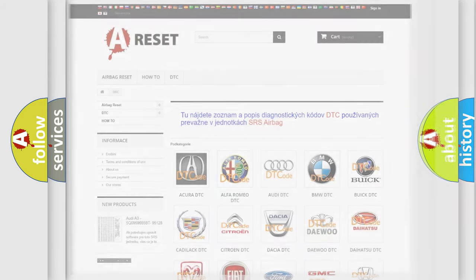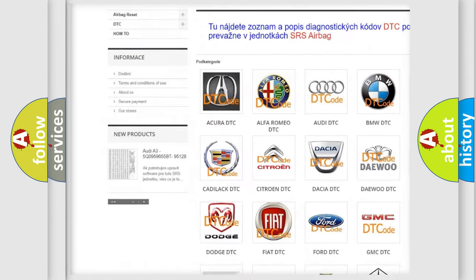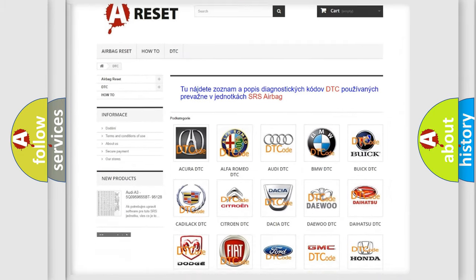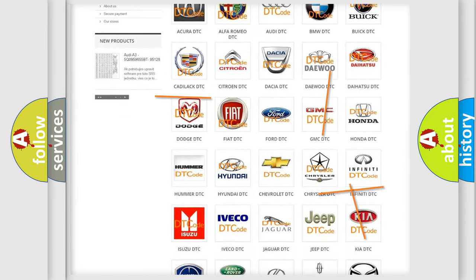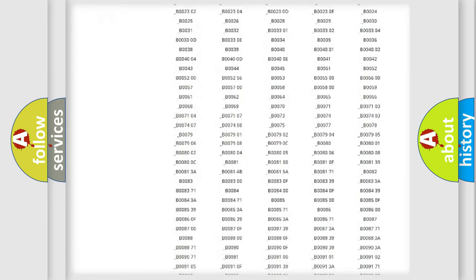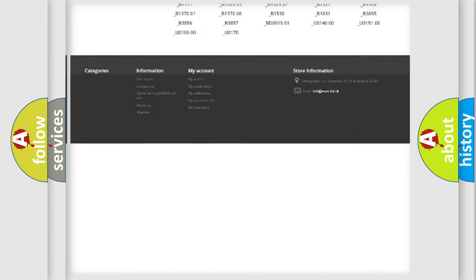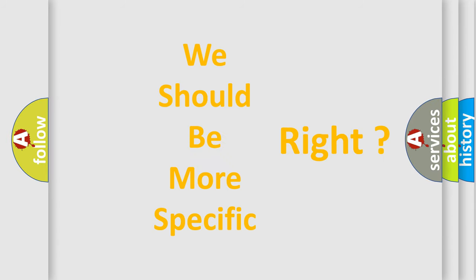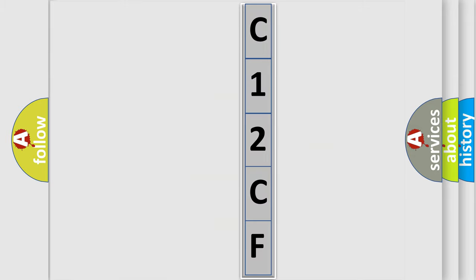Our website airbagreset.sk produces useful videos for you. You do not have to go through the OBD2 protocol anymore to know how to troubleshoot any car breakdown. You will find all the diagnostic codes that can be diagnosed in Chevrolet vehicles, as well as many other useful things. The following demonstration will help you look into the world of software for car control units.